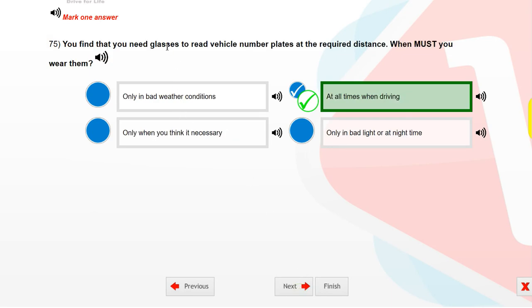You find that you need glasses to read vehicle number plates at the required distance. When must you wear them? At all times when driving.